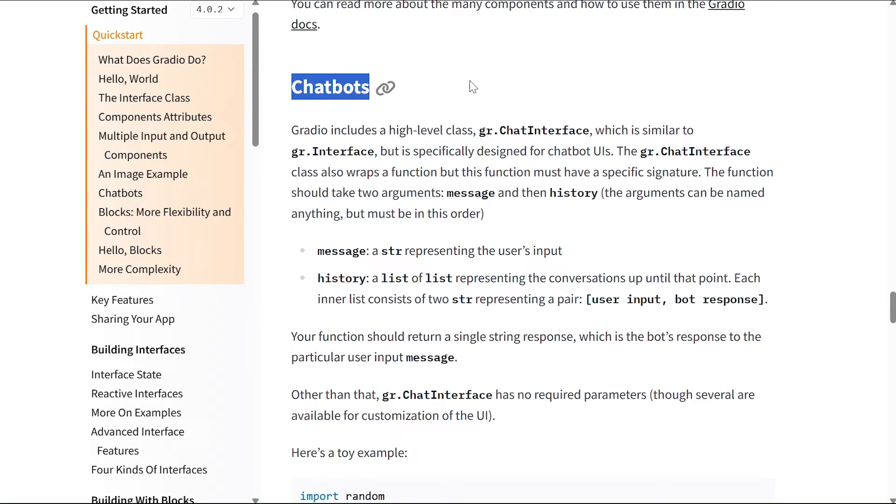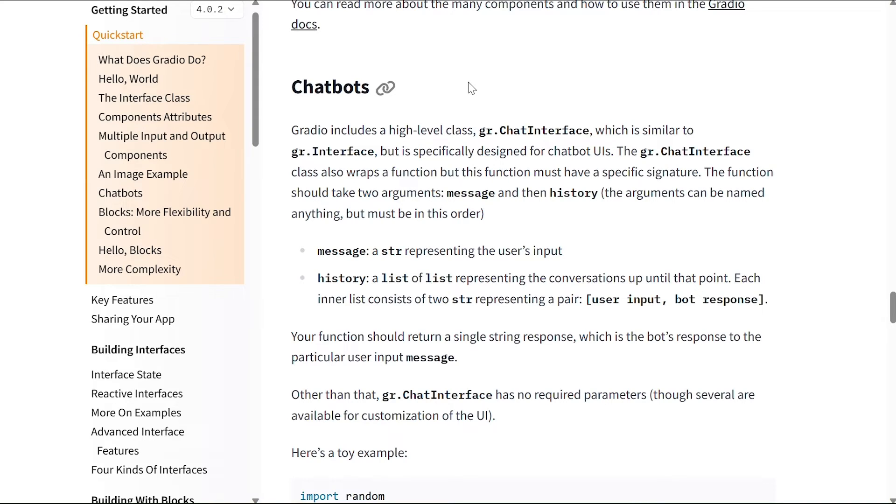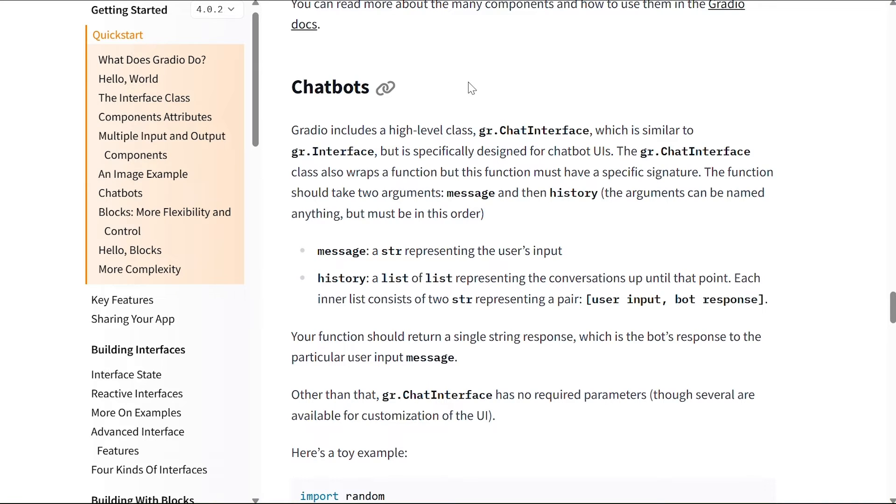The next one is Chatbots. Gradio includes a high level class gr.ChatInterface, which is similar to gr.Interface but is specifically designed for chatbot user interfaces. The gr.ChatInterface class also wraps a function, but this function must have a specific signature. The function should take two arguments: message and then history. The arguments can be named anything but must be in this order. Message is a string representing the user's input, and history is a list of lists representing the conversations up until that point. Each inner list consists of two strings representing a pair: the user input and the bot response.